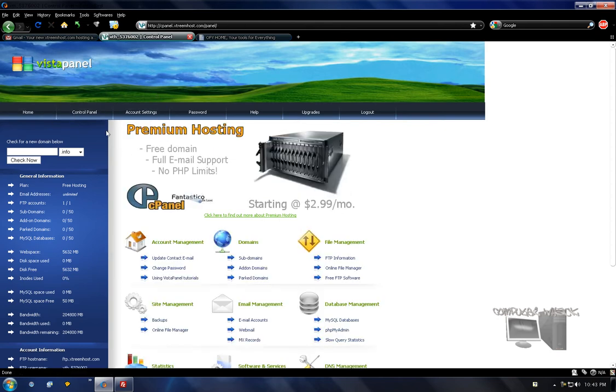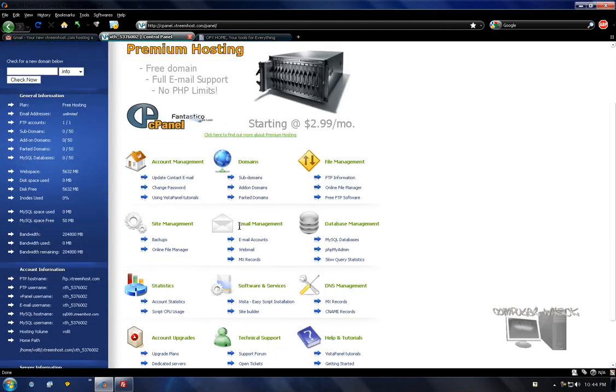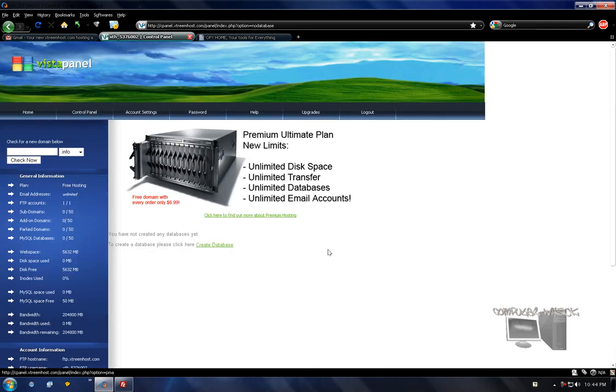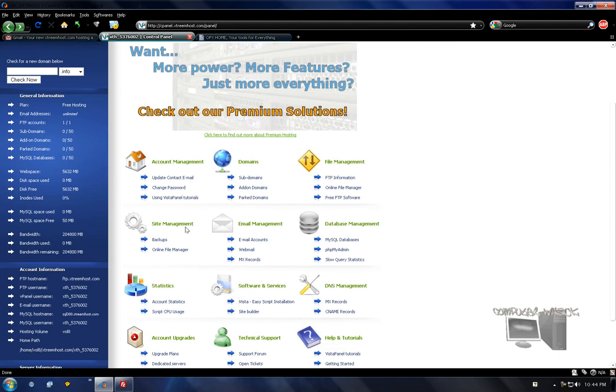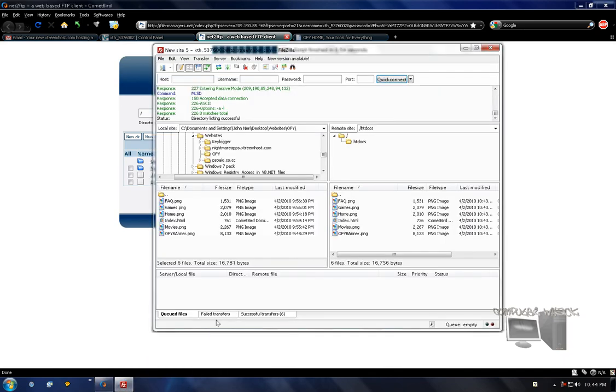You can go back to control panel. They have a lot of neat stuff on here. You could set up email management, you know, use this kind of stuff. Site management—online file manager sucks. That's why I'm showing you guys how to use FileZilla, because it's much, much faster.